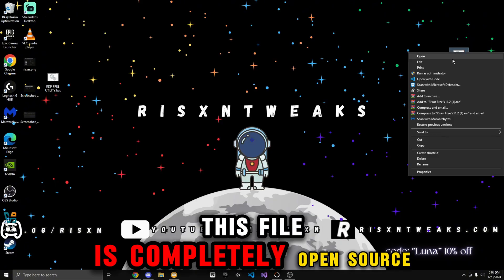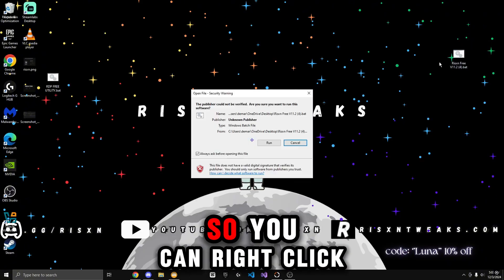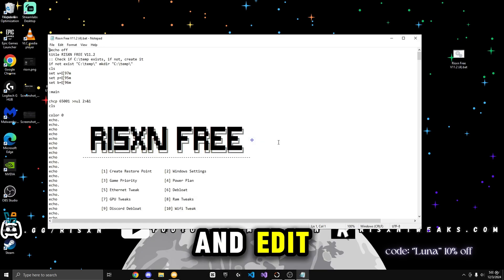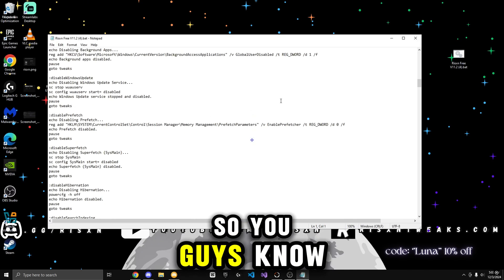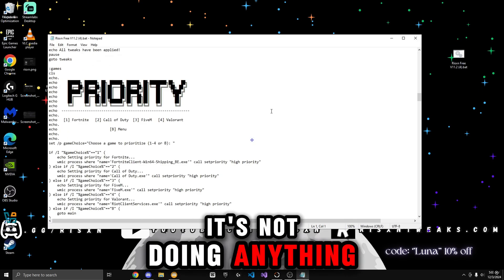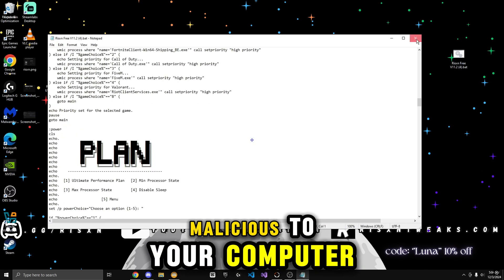Just so you guys know, this file is completely open source, so you can right-click and edit and look at the code yourself so you guys know it's not doing anything malicious to your computer.